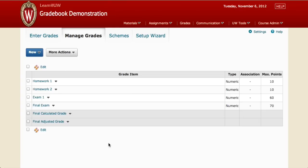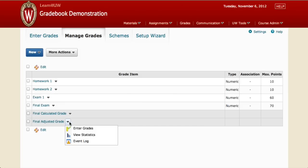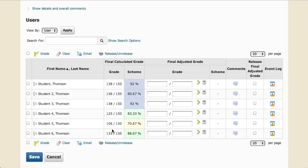To start, look for the small drop-down arrow next to Final Adjusted Grade and select Enter Grades. Now we see the two columns for Final Calculated Grade and Final Adjusted Grade.